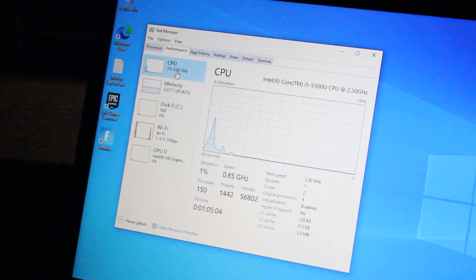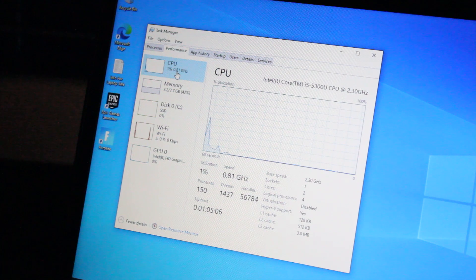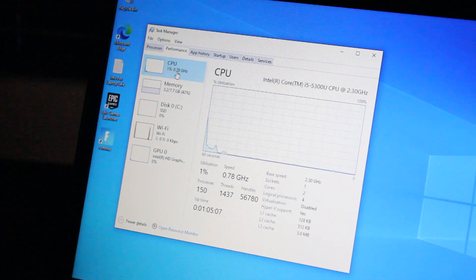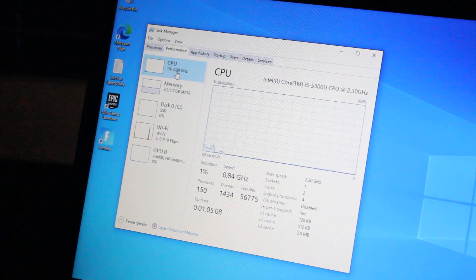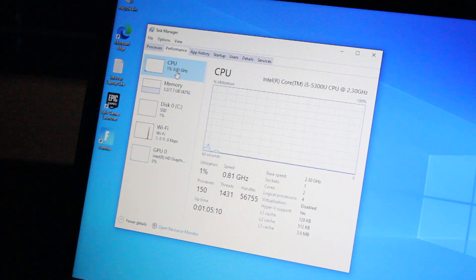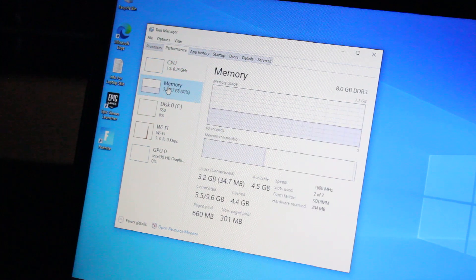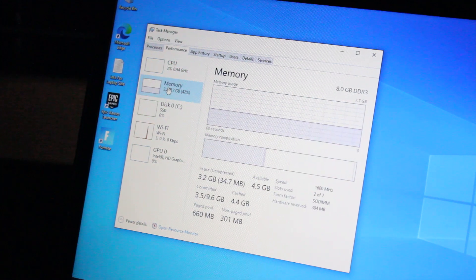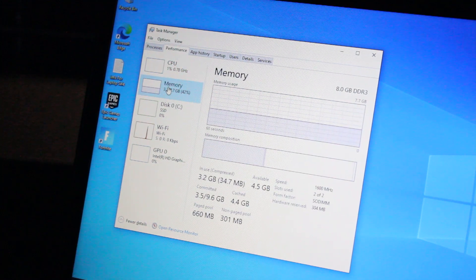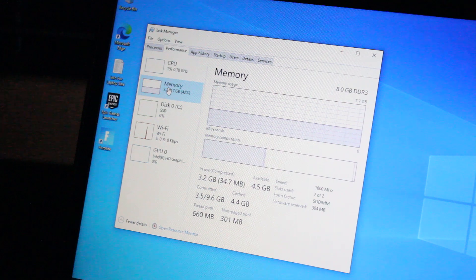This has an Intel Core i5-5300U CPU at 2.30 GHz, 2-core 4-thread, and we have 8GB of DDR3 1600MHz RAM.